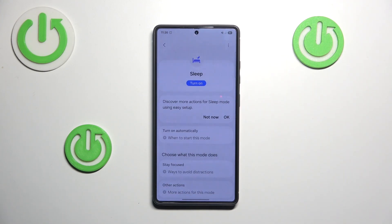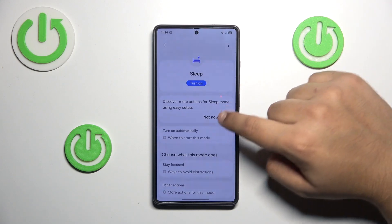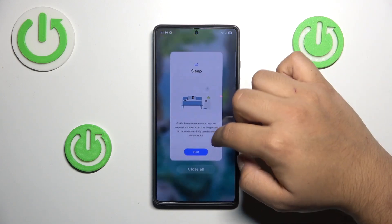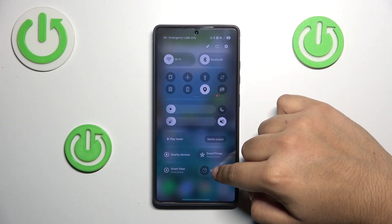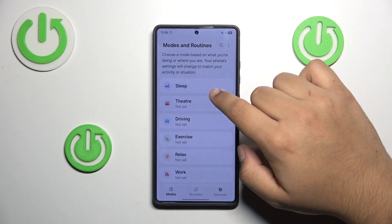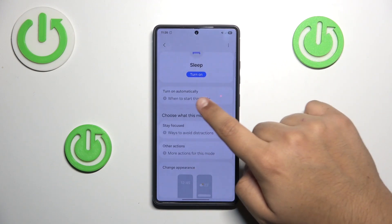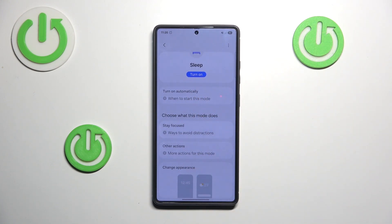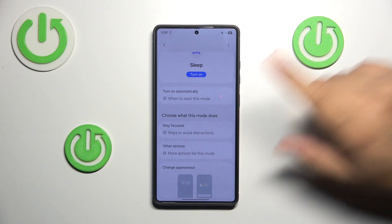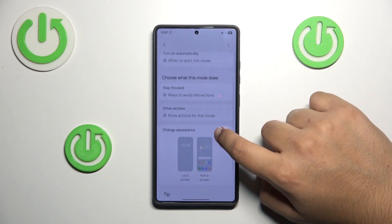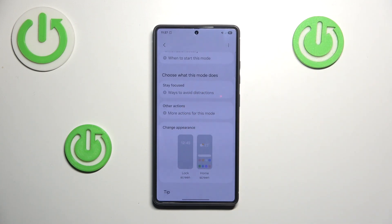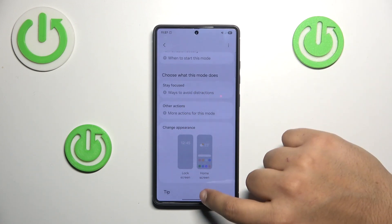Just press on Sleep and here you can turn it on right here. Here you can also automatically set a timer — for example, if you want to have it enabled by 10 PM, you can do that. And you can also choose the function of this mode, for example to not get notifications.